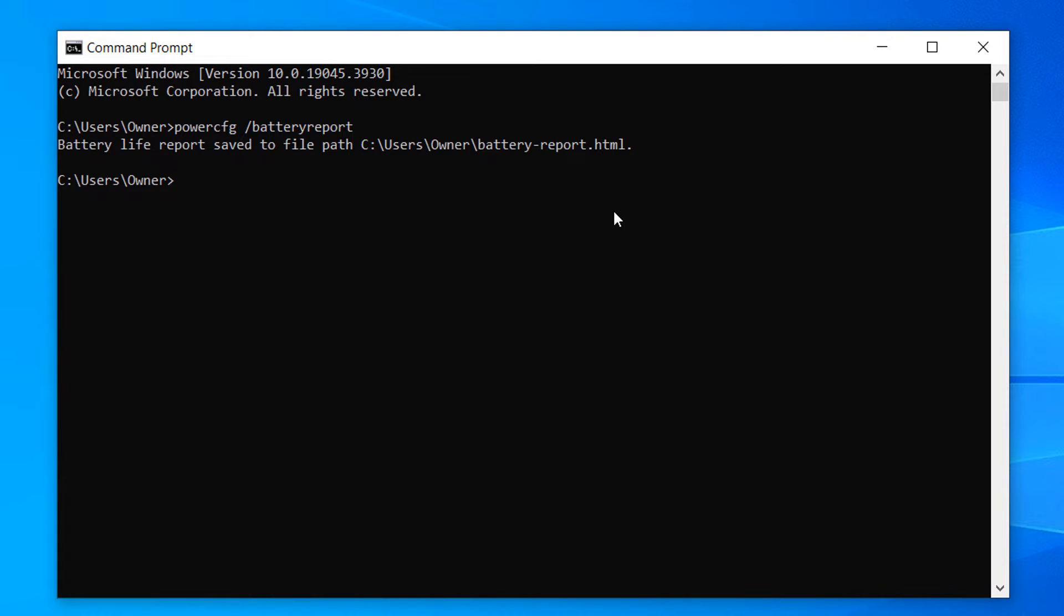A confirmation message will be displayed, confirming that the report has been generated, and the file path where the report is located will be displayed.